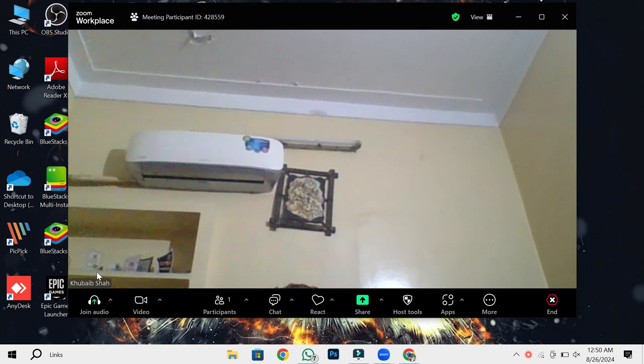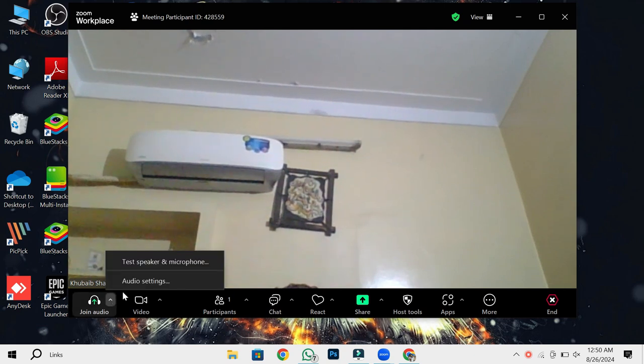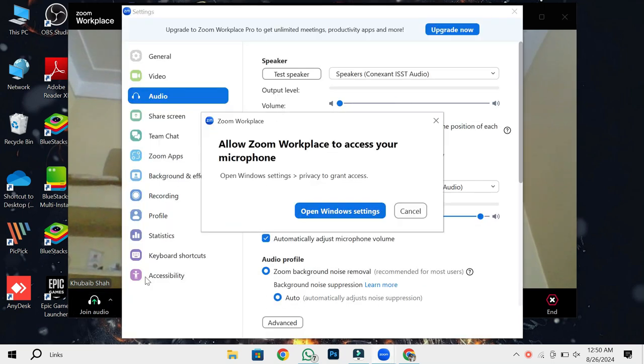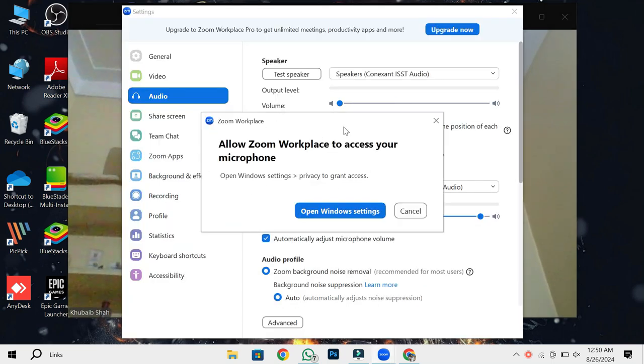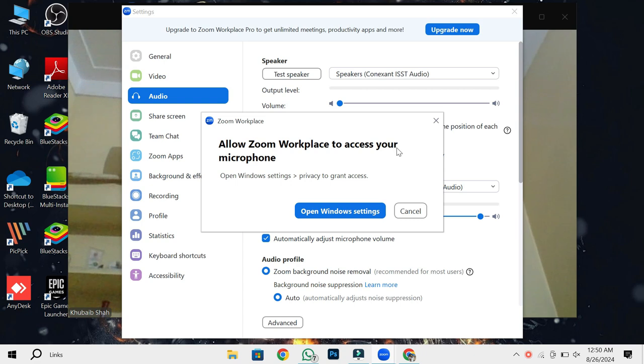The first step to solving this issue is to go to the Zoom settings. Once you're in the settings, look for the option labeled Audio. This is where we'll start troubleshooting the problem.